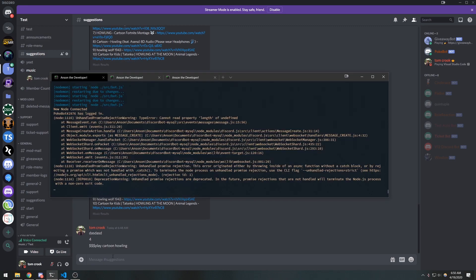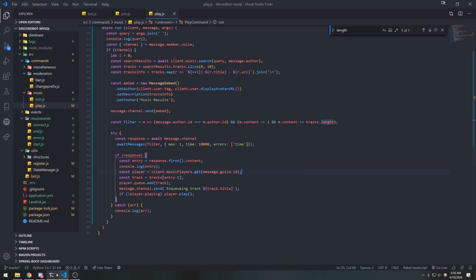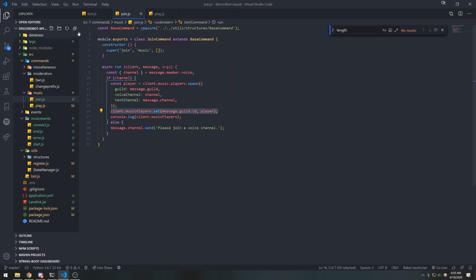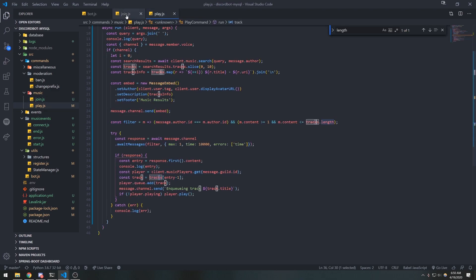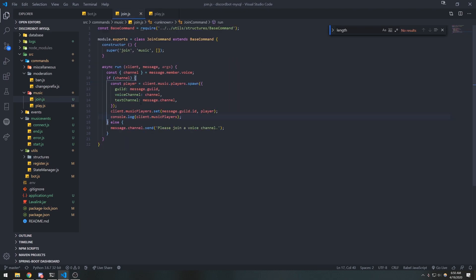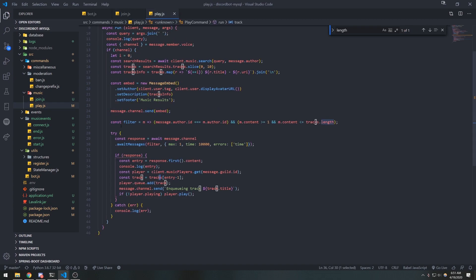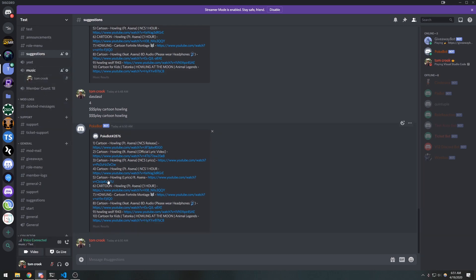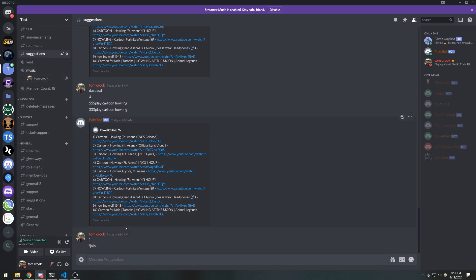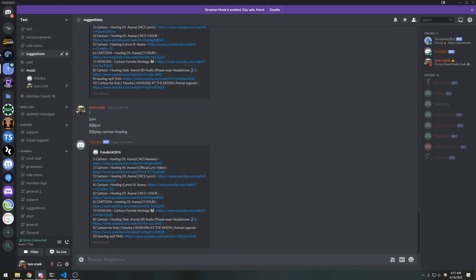We get 'length of undefined' — oh, because we didn't actually join the channel first. We need to fix our join.js method later, but right now there's no player because we didn't trigger the join method. Let's disconnect, have the bot join first, then try play again. There we go — no issues, we have the player. Select 1 — perfect.